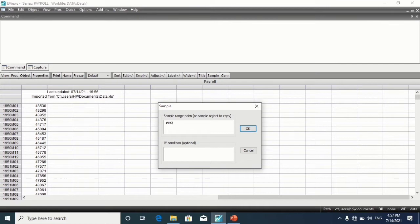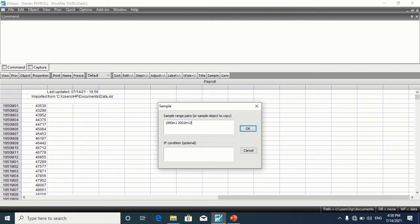Month 1 is representing January. 2002 month 12. 12 is representing December. Click on OK.